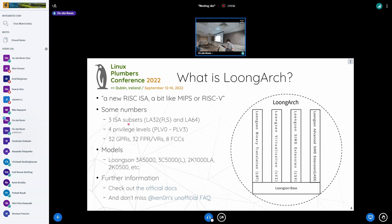Here are some numbers. There are three ISA subsets: LA32, reduced, standard, and LA64. There are four privileged levels, much like the four rings of x86. Like many common RISC architectures, there are 32 GPRs, 32 FPR or vector registers, and eight floating point condition code registers like MIPS. There are many models currently available or planned, including the 3A5000, 3C5000, 3C5000L, 2K1000LA, 2K0500, etc.